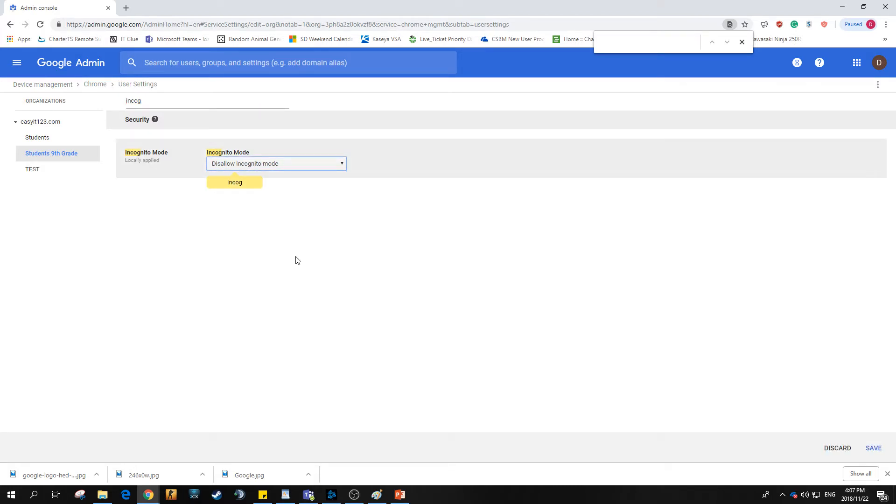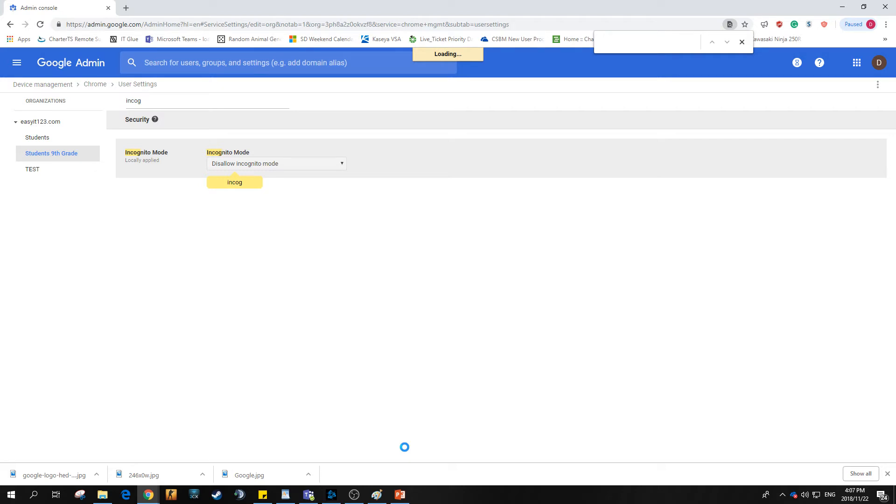Hit the save button. This will allow incognito mode to be blocked for the ninth grade students. Whoever's in that OU will have that setting implemented against them and they won't be able to go in incognito mode.